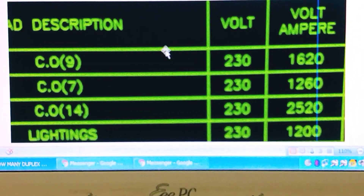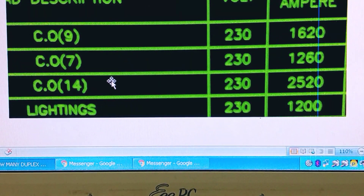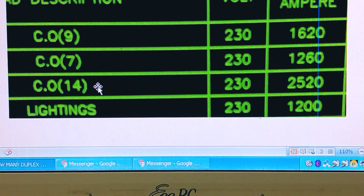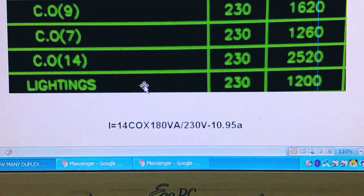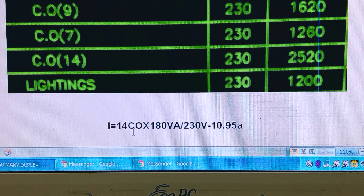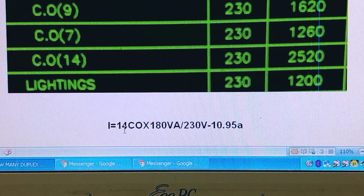This is also typical in what we have in the load schedule design. Because we have duplex receptacles, we take 14 times 180 VA and we get 10.95 amps — that is, the current equals 14 times 180 VA divided by 230 volts.